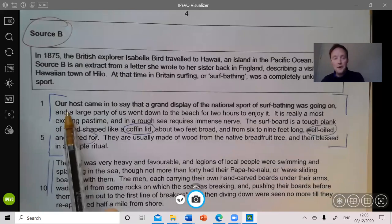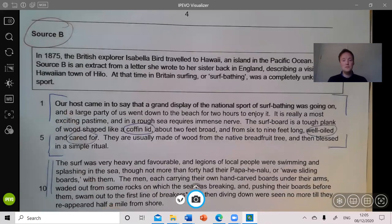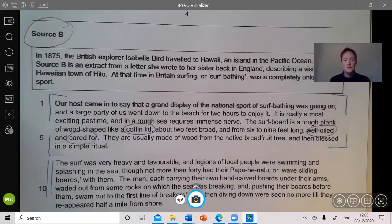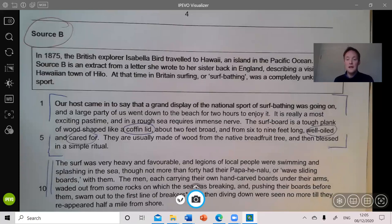Let's read it. 'Our host came in to say that a grand display of the national sport of surf bathing was going on, and the large party of us went down to the beach for two hours to enjoy it. It is really a most exciting pastime and in a rough sea requires immense nerve. The surfboard is a tough plank of wood shaped like a coffin lid, about two feet broad and from six to nine feet long, well oiled and cared for. They are usually made of wood from the native breadfruit tree and then blessed in a simple ritual.'